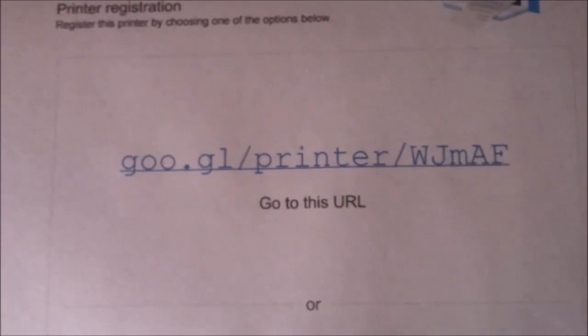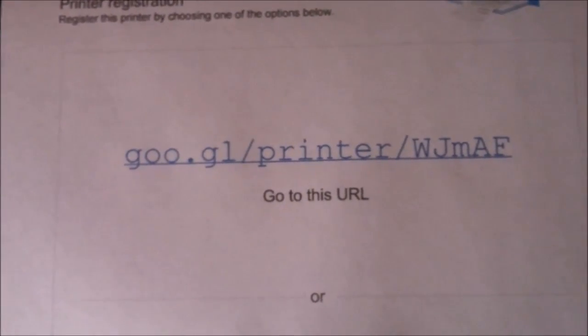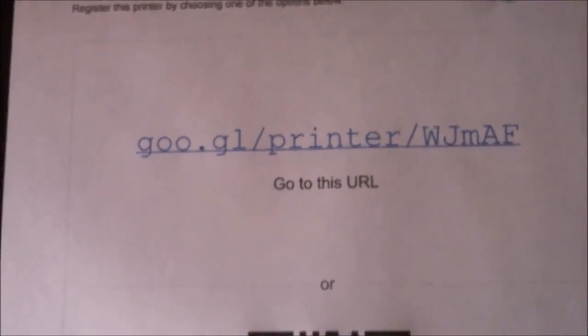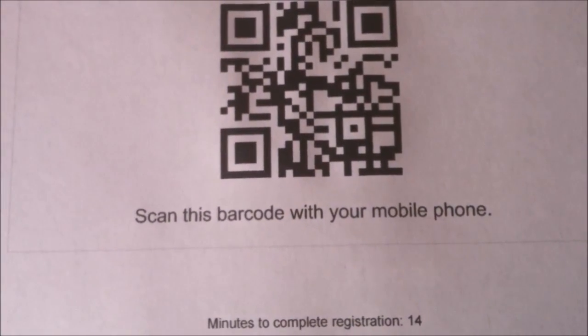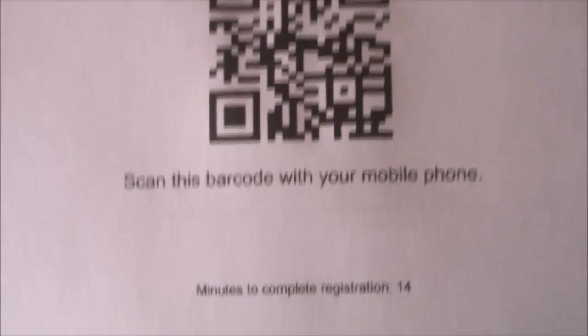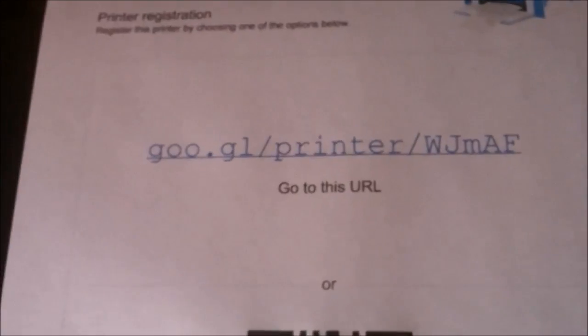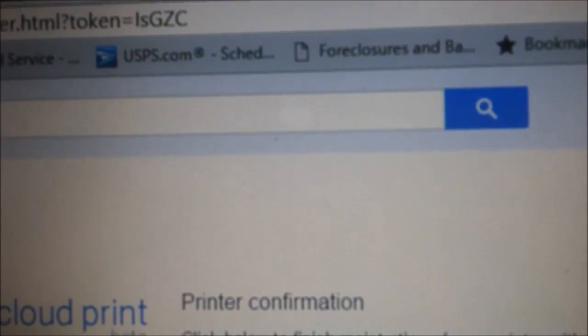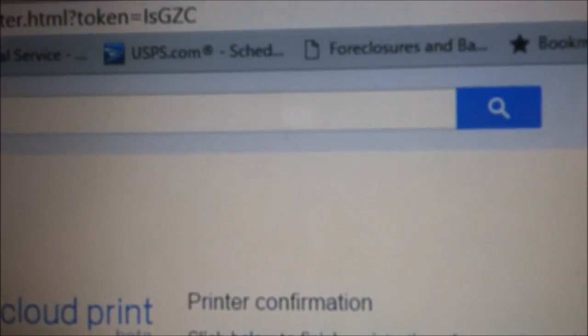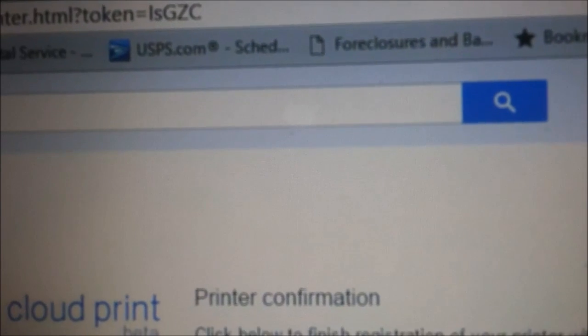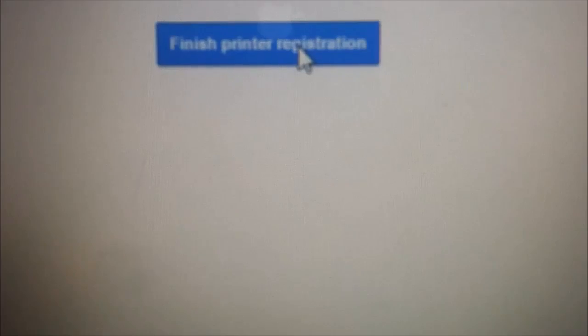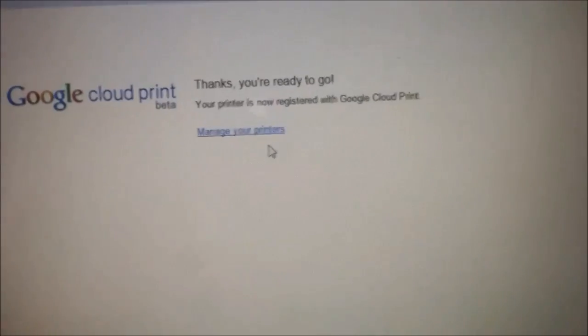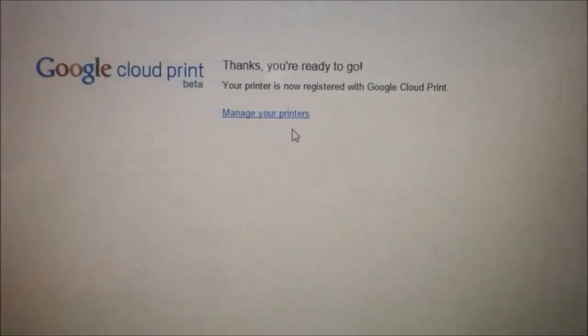OK, what we do is go to that URL, or we can scan this barcode with our mobile phone. So I'm going to that URL now. OK, it shows the printer confirmation. Click below to finish the printer registration. So we're going to click that.